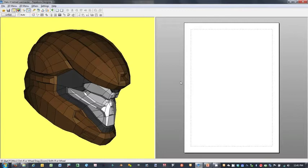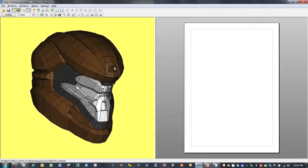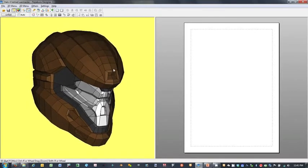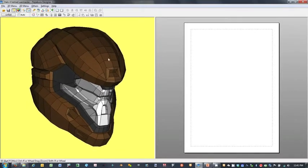So I've booted up Pepakura Designer 3, this time with an OBJ file that has been exported from the Blender 3D modeling software, and we'll get something like this.